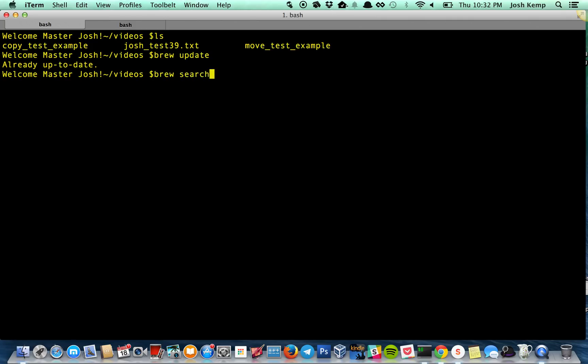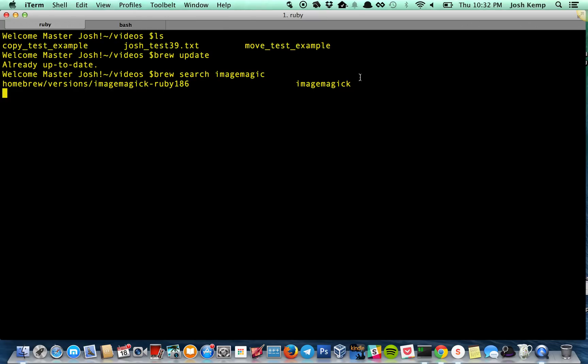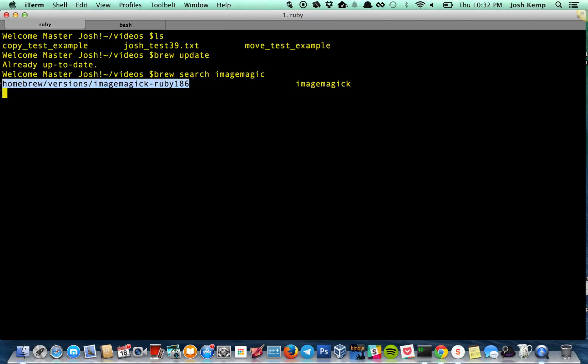So here, if you want to do brew search. I'll do image magic. Let's see. Okay. So I'll show you what it has. Image magic. Some different things you can install with it.